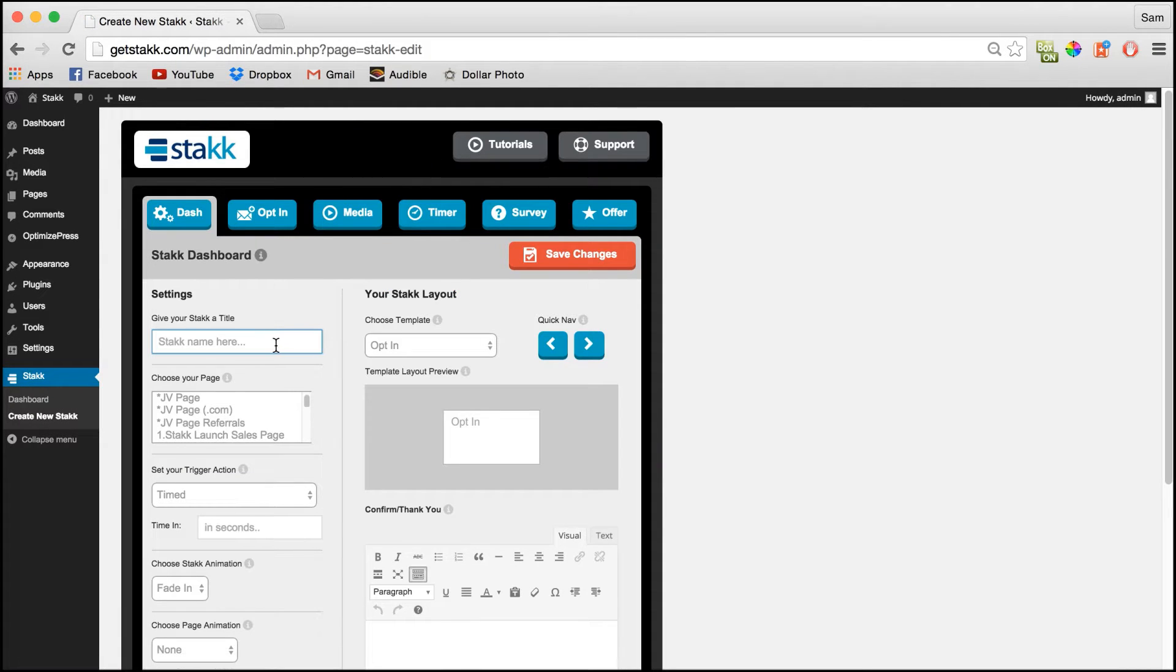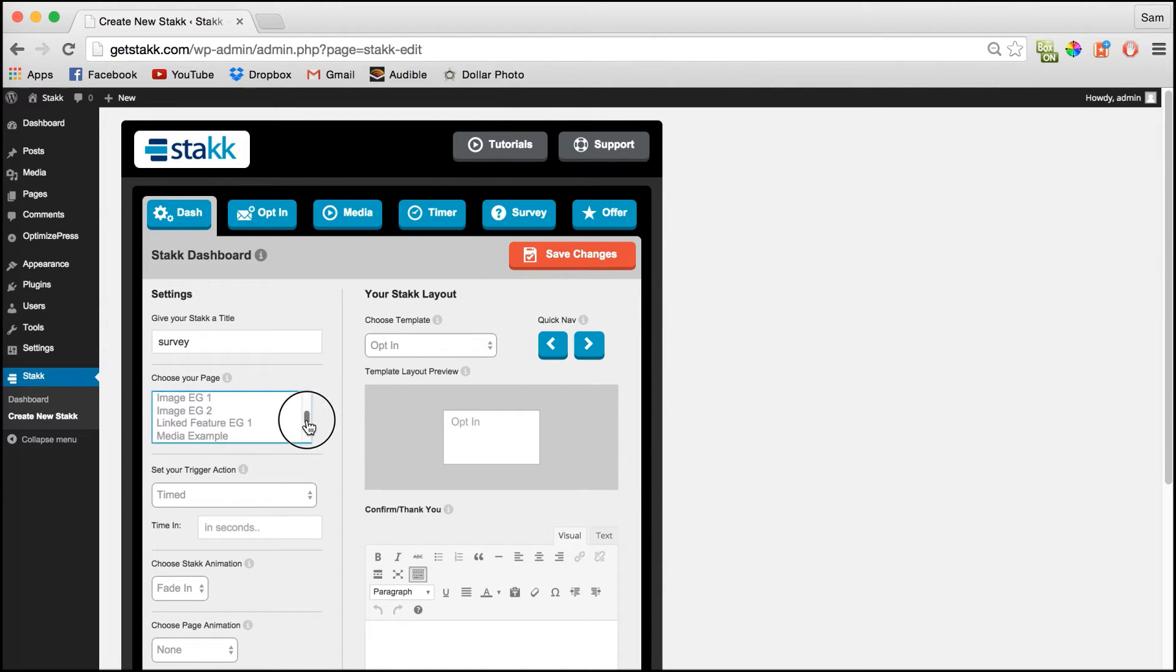give your stack a name and choose a page to display it on.